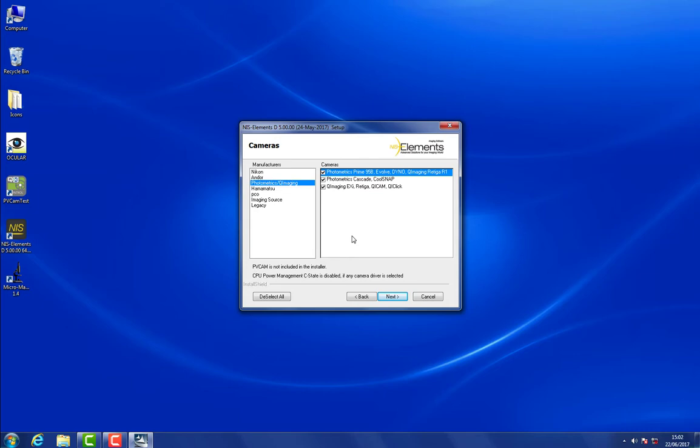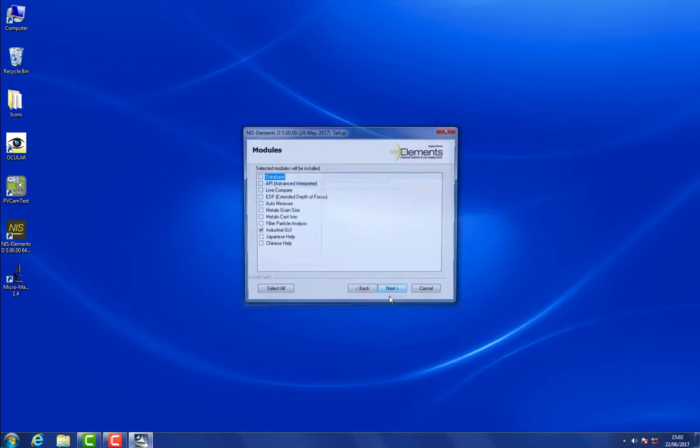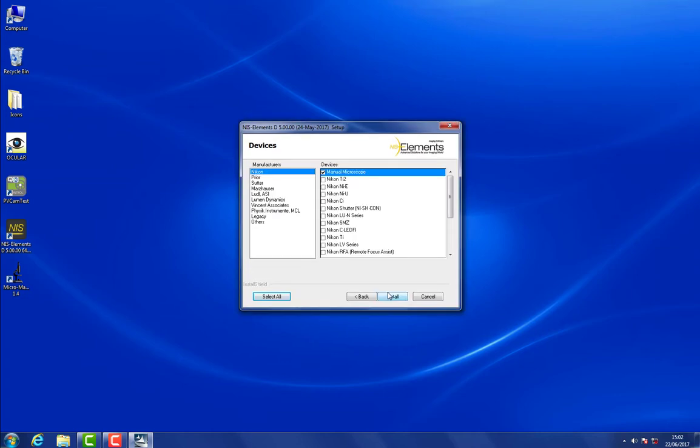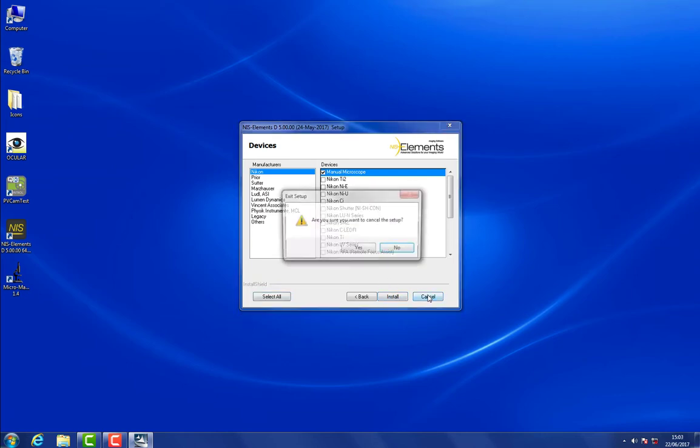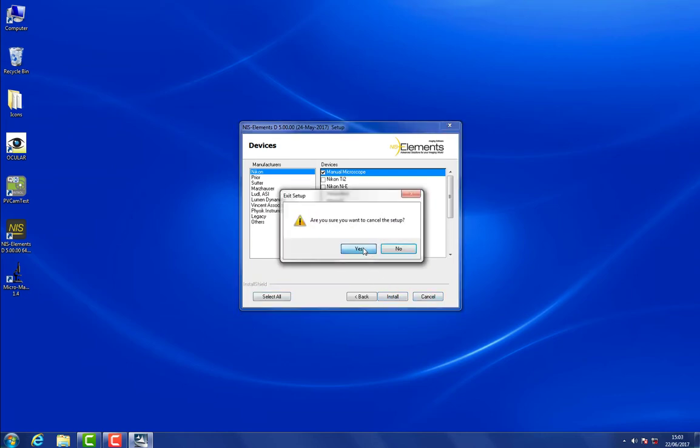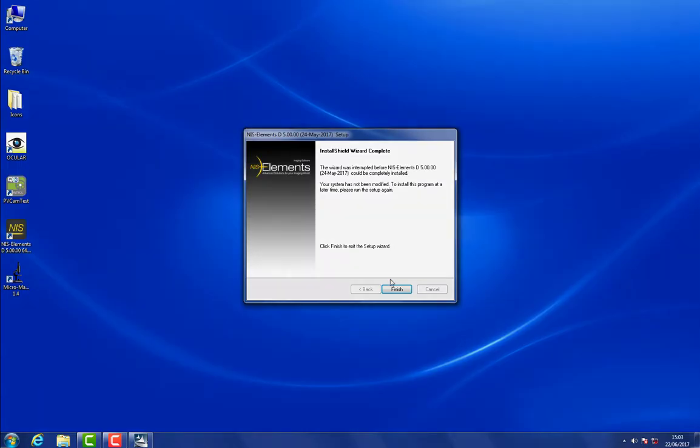And you can set up the rest of your optical system, the other components that you have. In this case we just have a manual microscope. So then you can finish the installation, or in my case because I've not changed anything I'm just going to click Cancel. And there we have it.